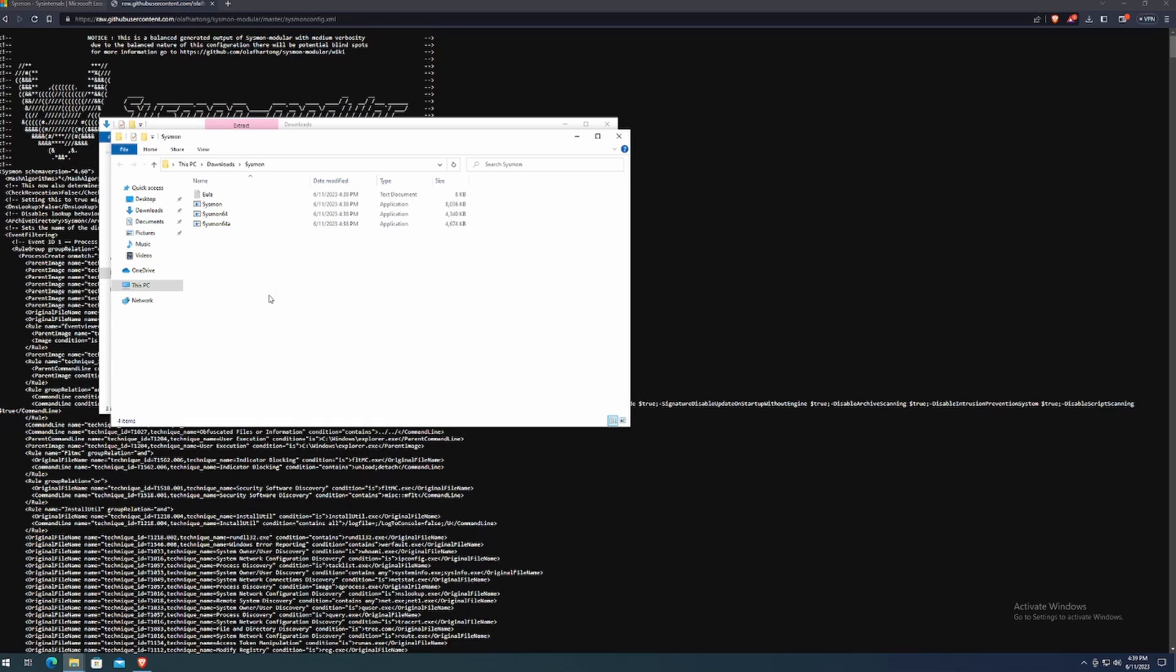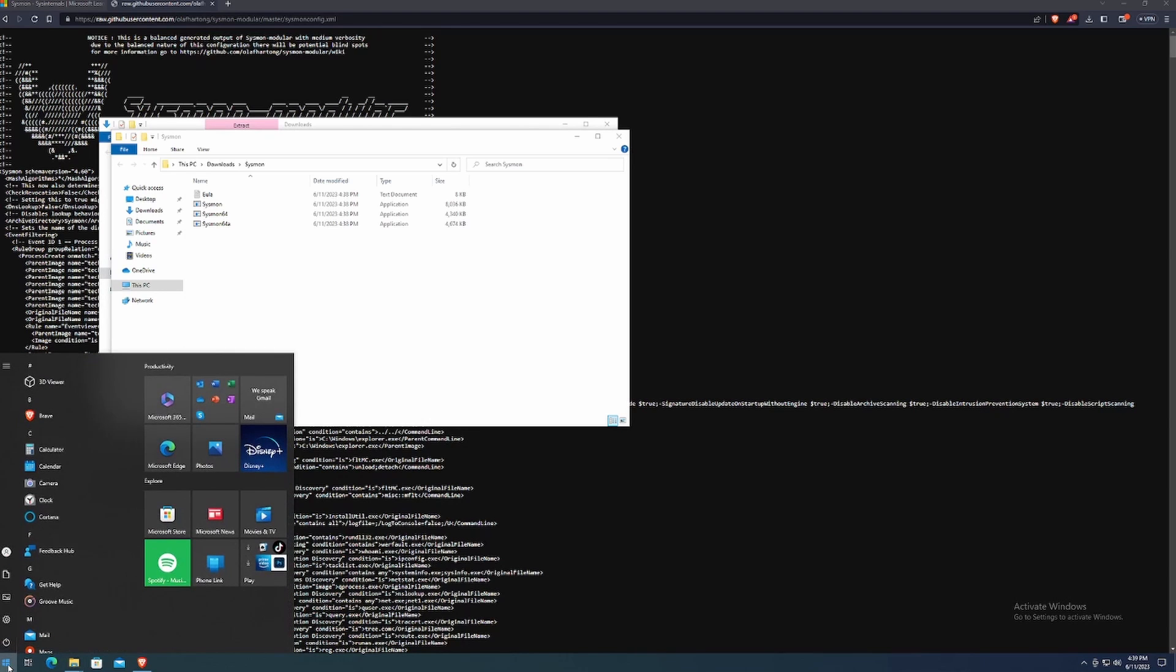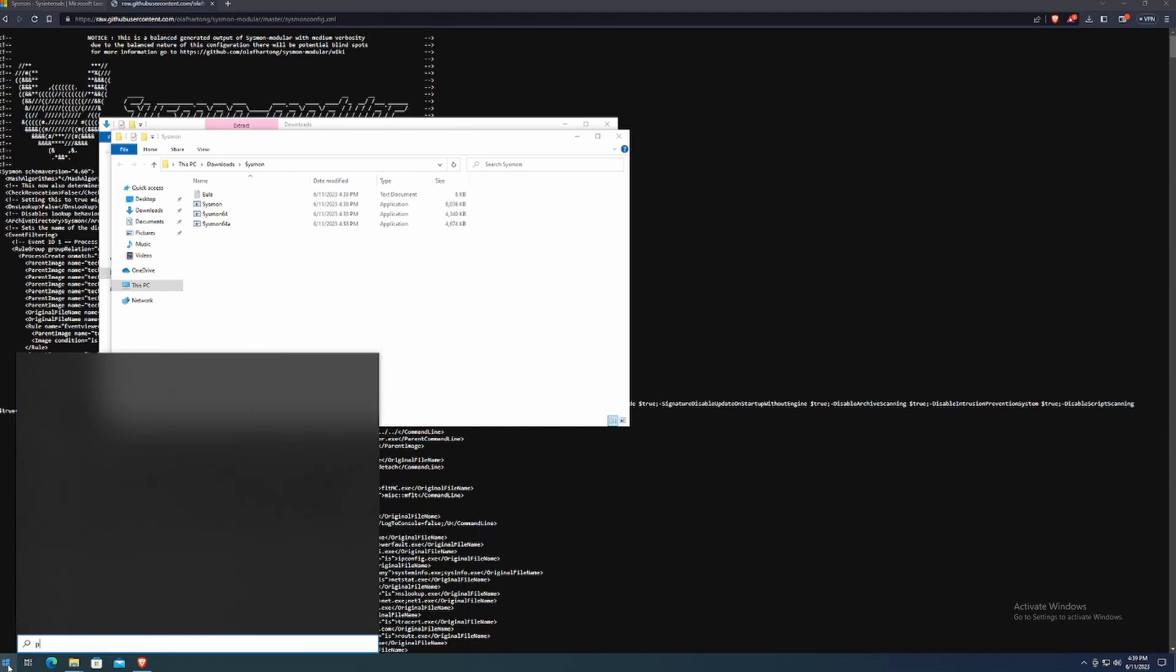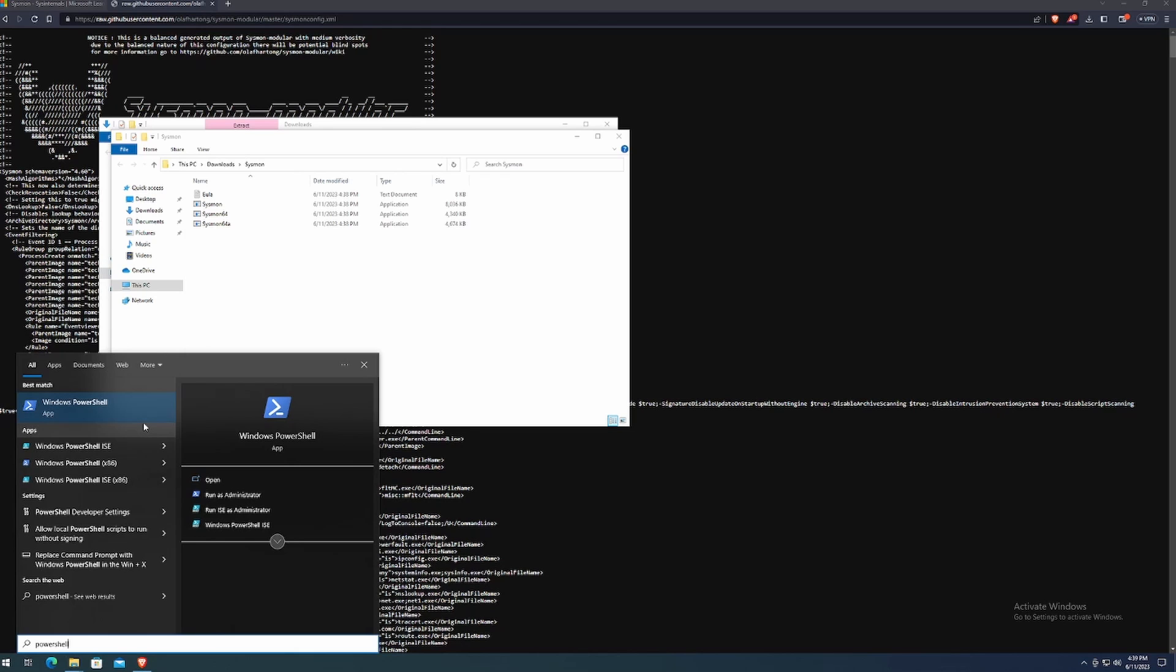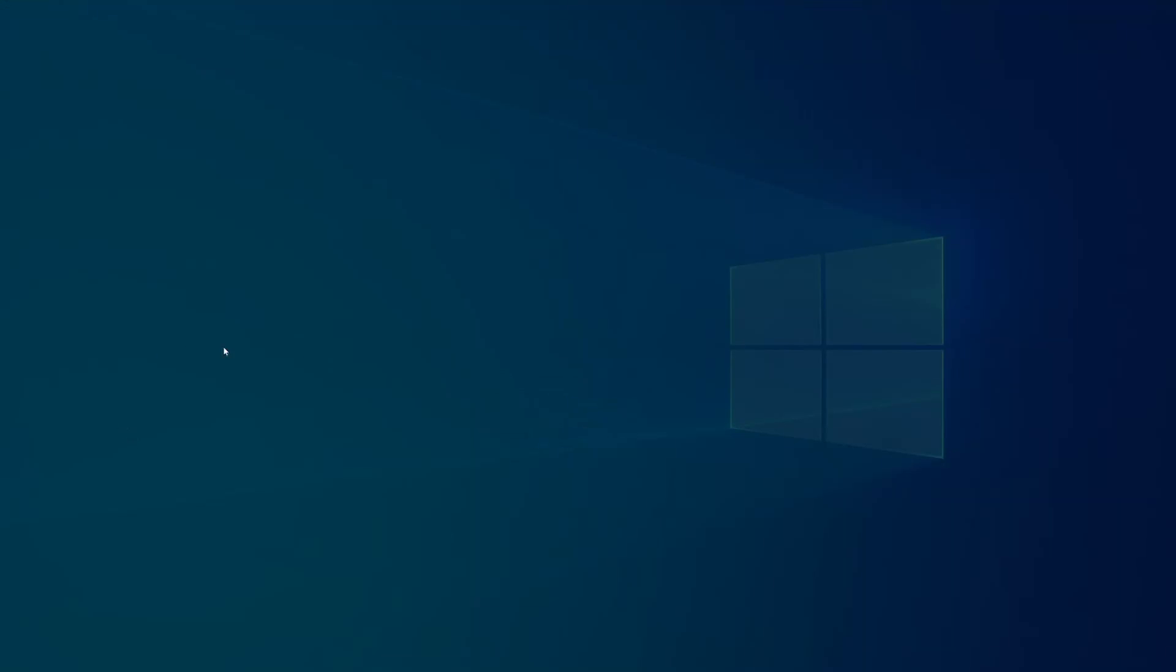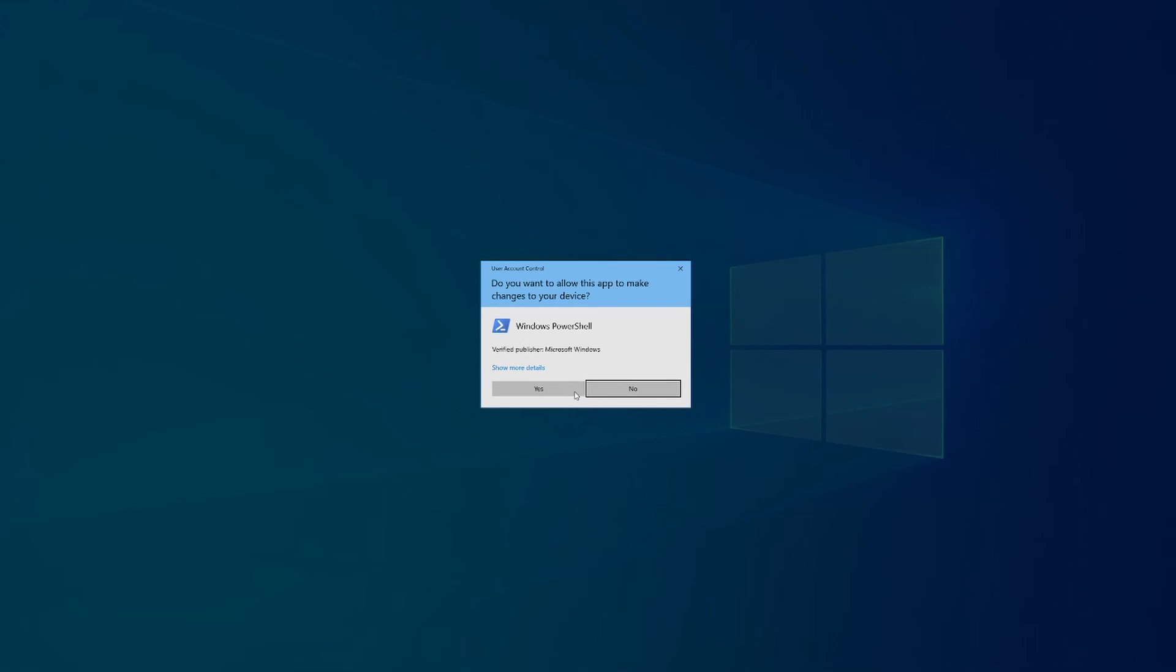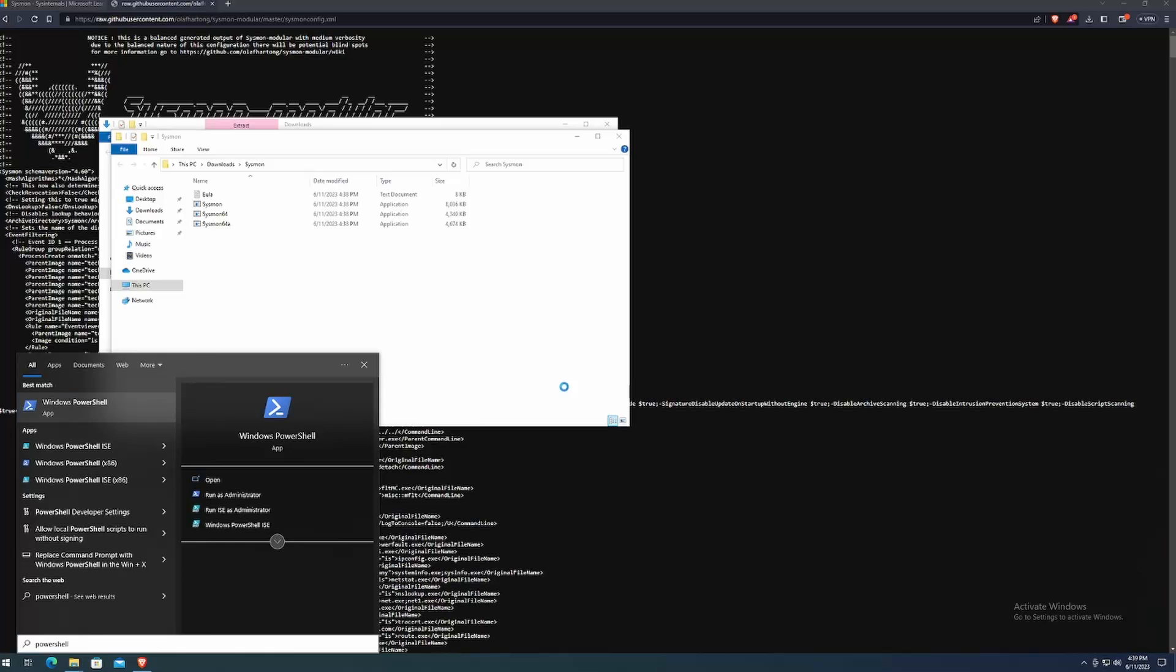And we might need administrator privileges. So why don't we go ahead and open up a PowerShell with admin privileges. So we go on the bottom left corner, click on the Windows button, type in PowerShell. From here, you can click on run as administrator, or you can right click and run as administrator.